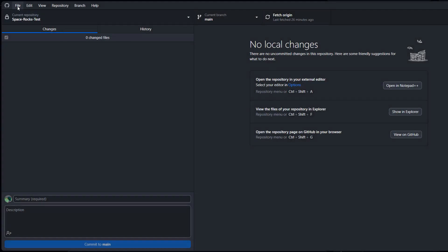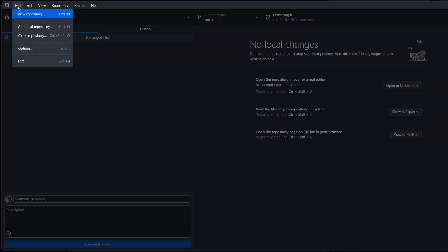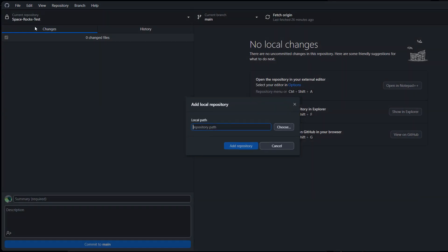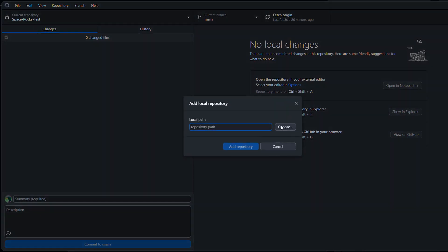Once you're signed in, go up to file, then go to add local repository. Then you want to click on the choose button.